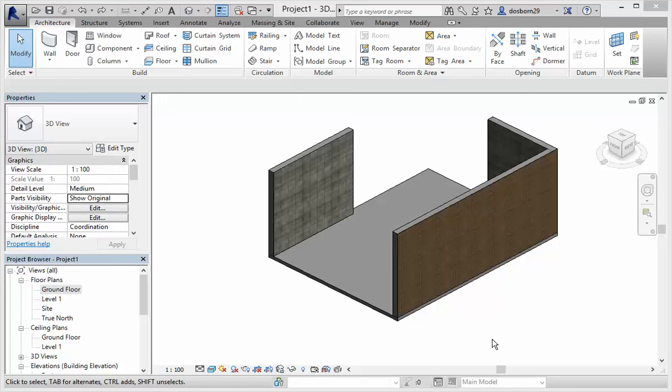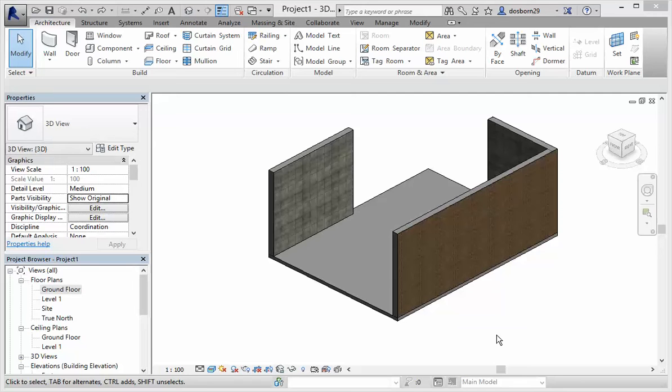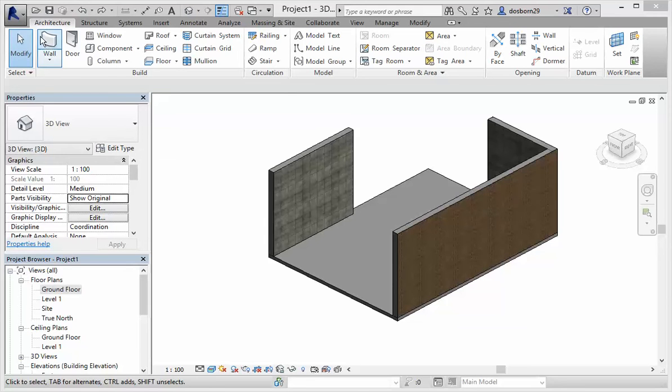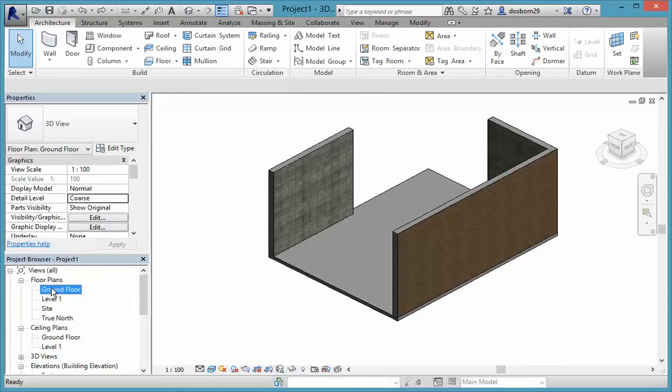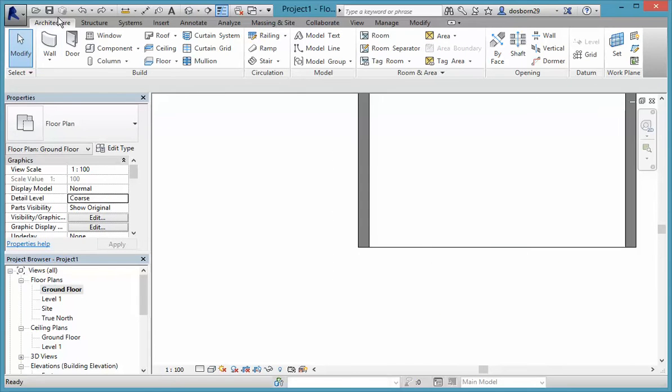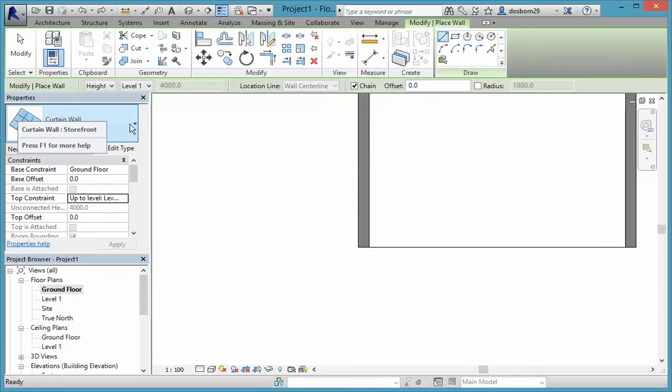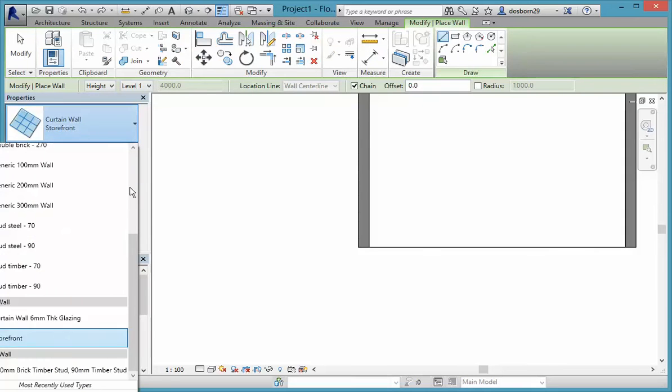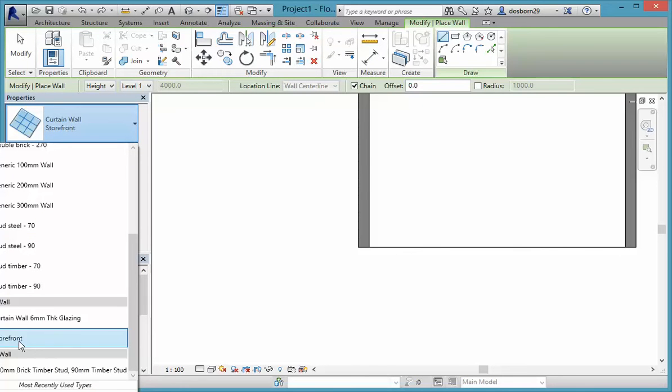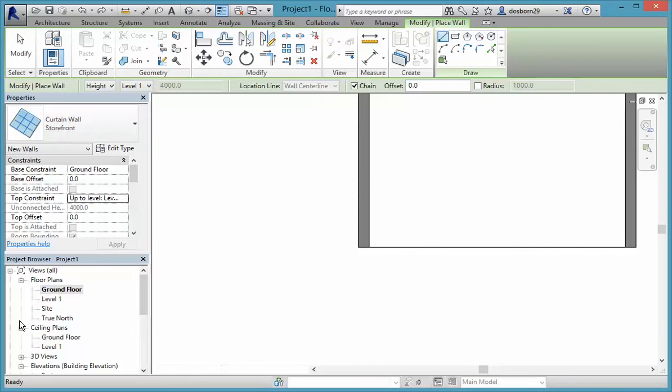Although we're not using them in our Specialized Skills project, there are a couple of other window types that you might be interested in, especially for when you're designing your house down the track. They're called shop front and curtain wall, and they're both placed as walls rather than as windows. So if we come into wall and go down, you can see we've got curtain wall and storefront. Let's have a look at the curtain wall first.